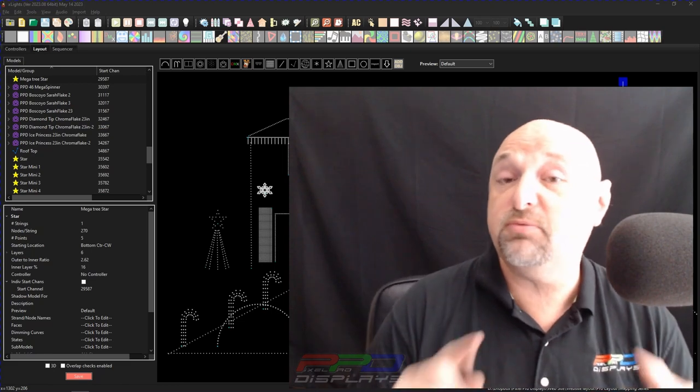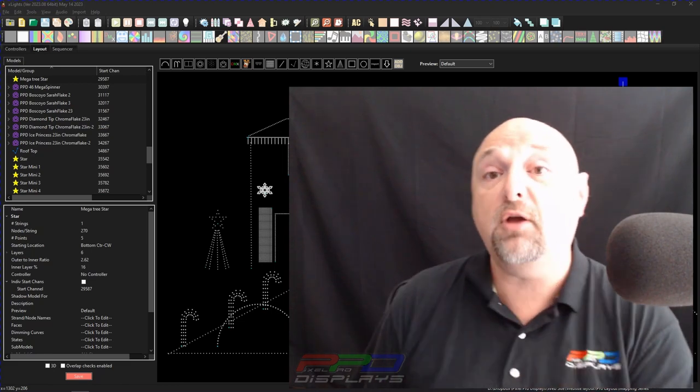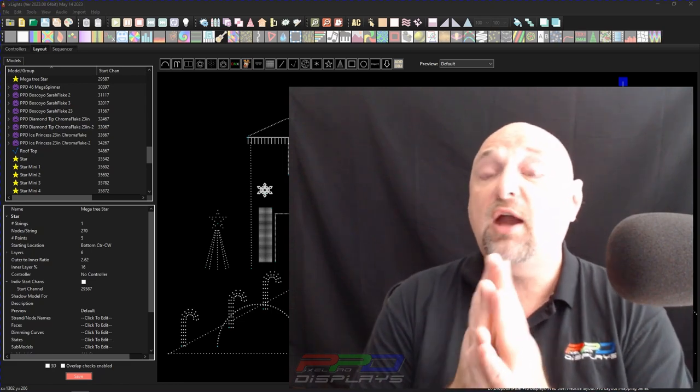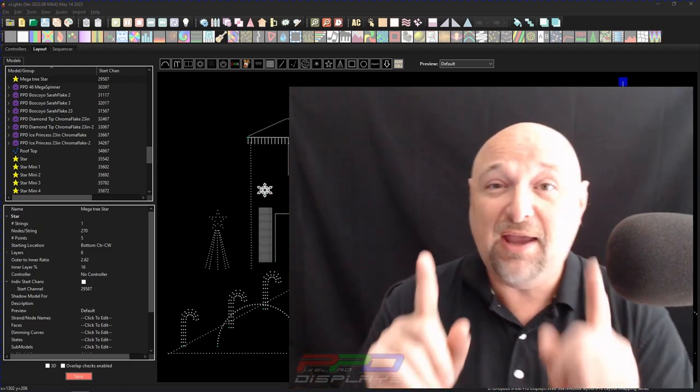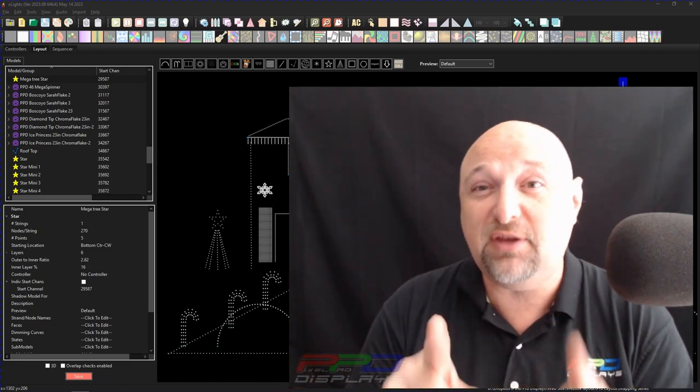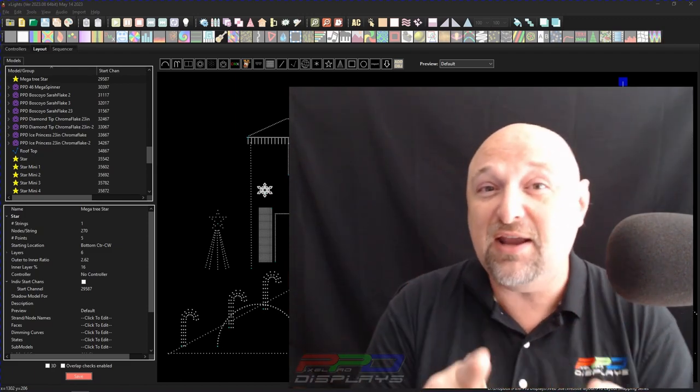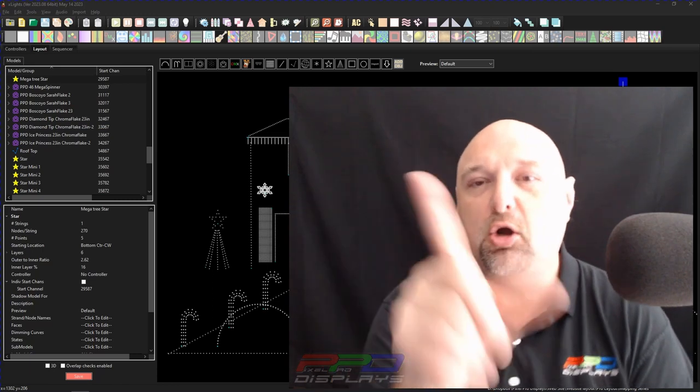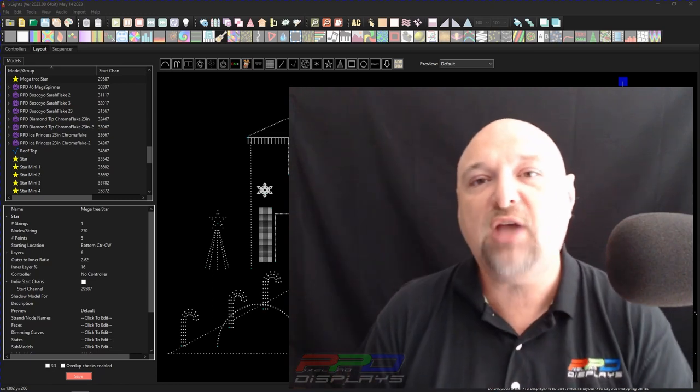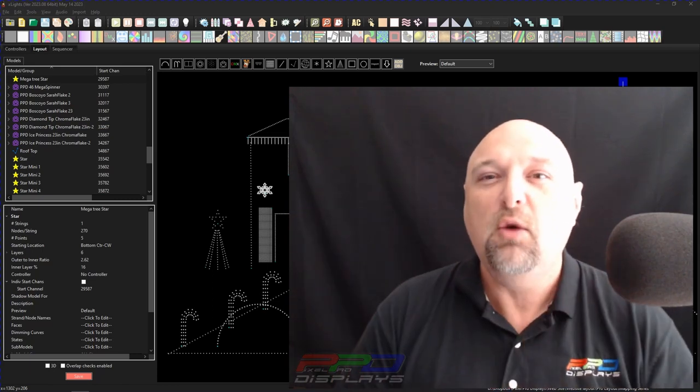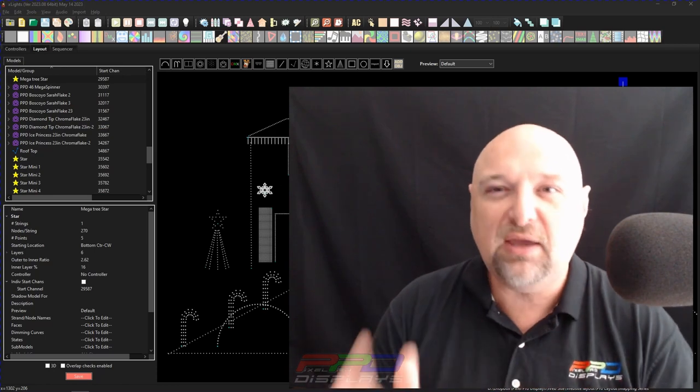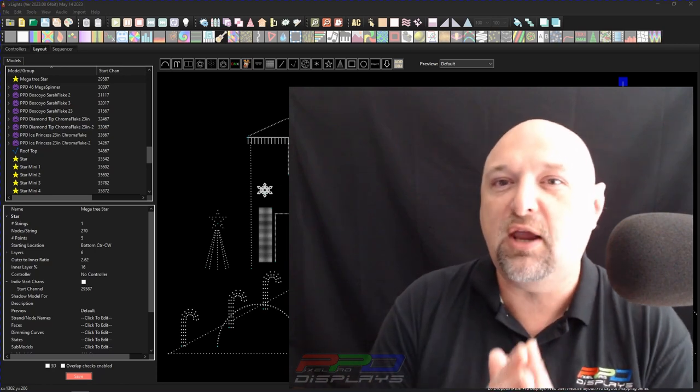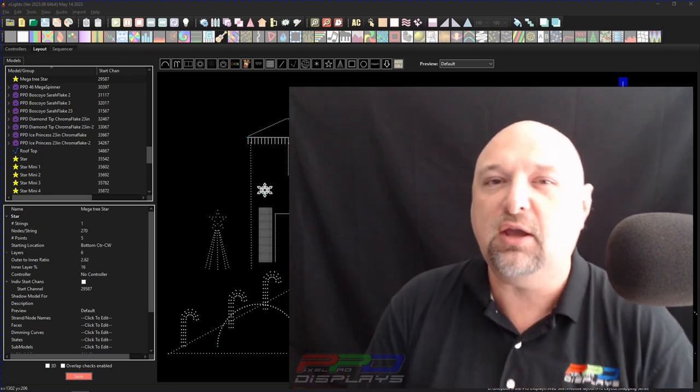Don't forget to hit the bell for notifications because we've got a lot of things coming down the pipe. With your suggestions, there might be a couple things we might add in that we might not have thought of. Our goal is to save you time and frustration and energy when it comes to building your show and making things work in your layout and getting you going.